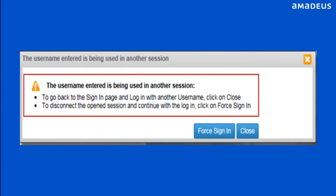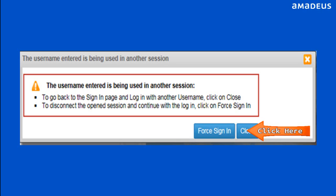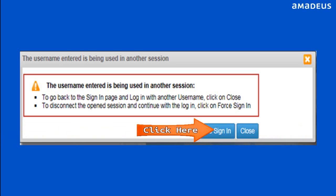You can only be signed into one active session of Selling Platform Connect with the same username. If the username is in use with another session in parallel, a message indicating that the username entered is being used in another session displays. You can click Close to terminate the active session, or click Sign In to continue to Selling Platform Connect.